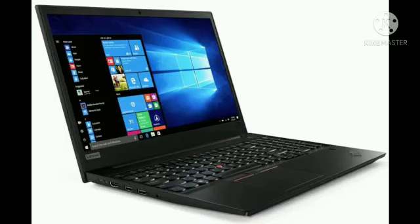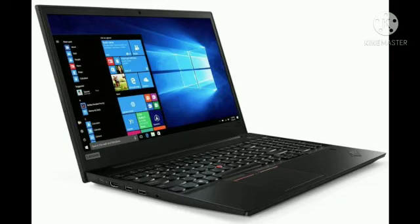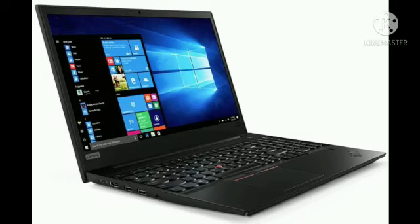Next is laptop computers. They are also called notebooks. They are portable and have all the features of a desktop computer. The advantage of a laptop is that it is small in size and can be carried anywhere. Laptops are costlier than desktop computers.